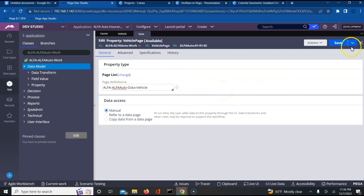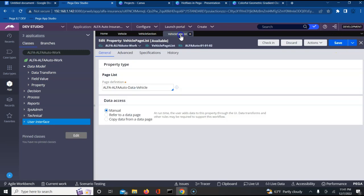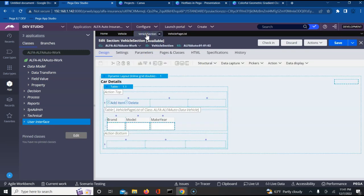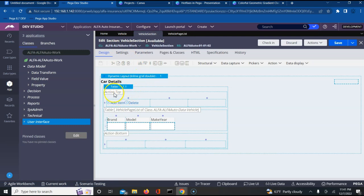I'm pointing to the data class where I have all my properties and let me save this. Once I'm done with the page list, I will be creating one section in my work class where I have included an inline double grid layout inside which I have a table layout on which I have configured the page list vehicle page list. Then I am using three of the properties: the brand, the model, and the make.